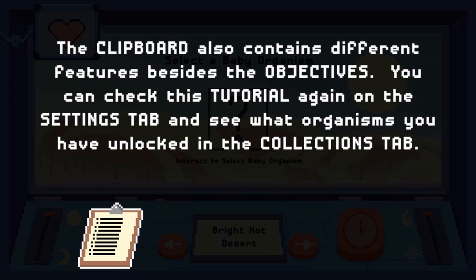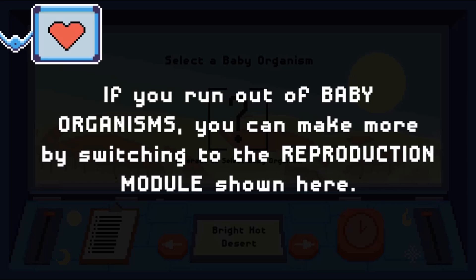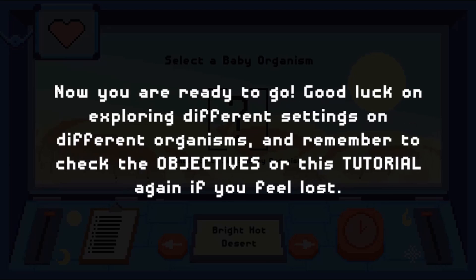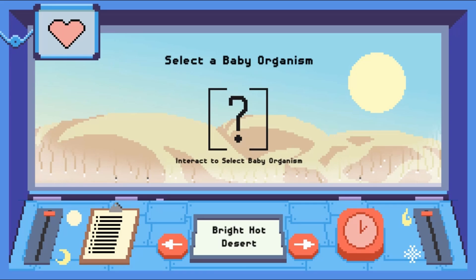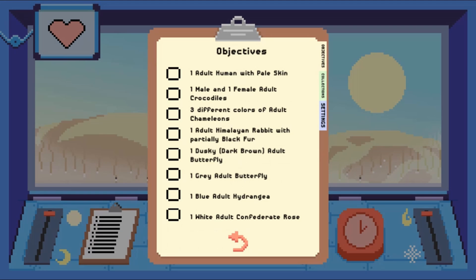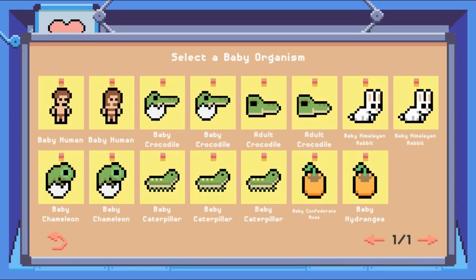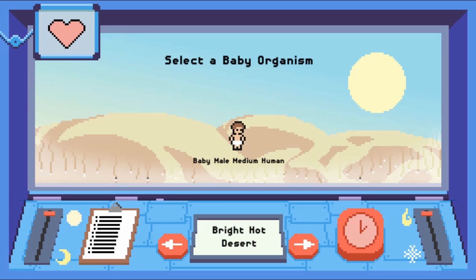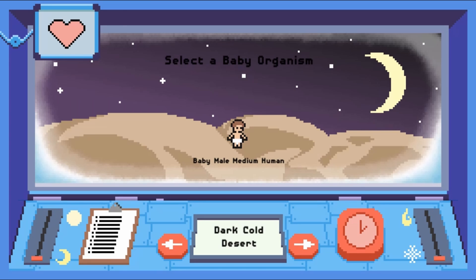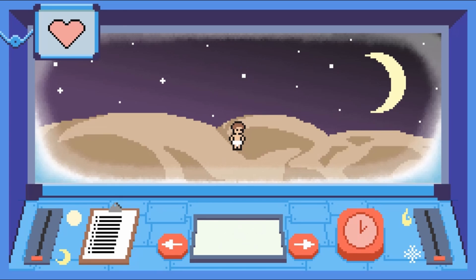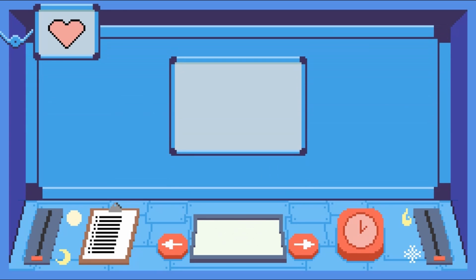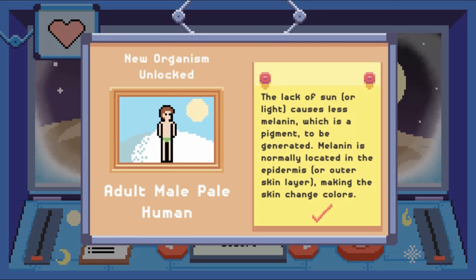The Incredible Life Machine is a simulator on how organisms' traits change over time. It also has a reproduction model to learn how these traits are passed from parents to their offspring. Play this game and learn more about how organisms are affected by different environments.